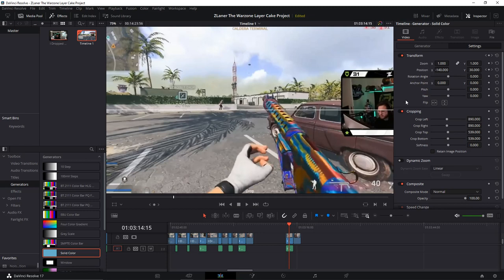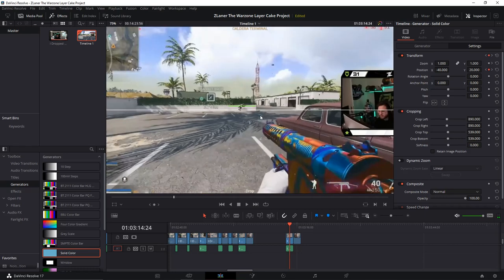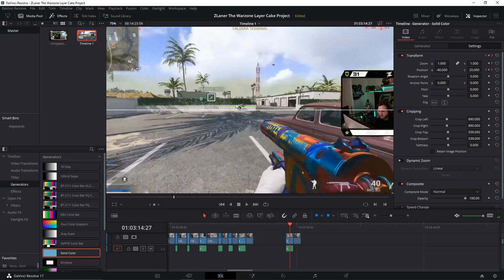So in relation to the center of the screen - center the screen being here - this green bar is minus 40 and 20 up. It's tracking the chest and shoulder height.